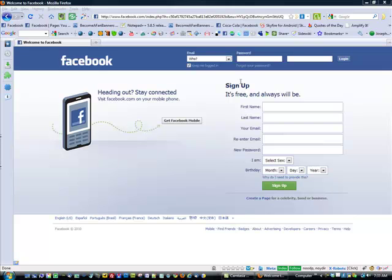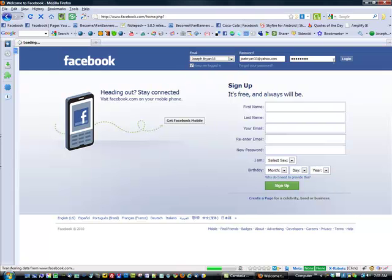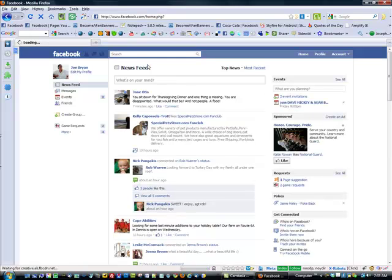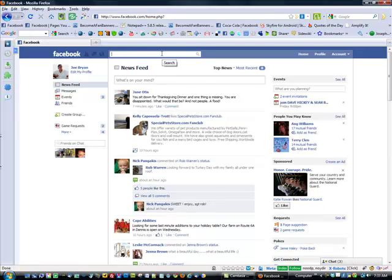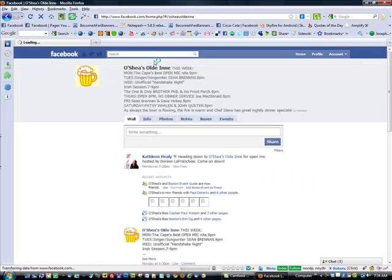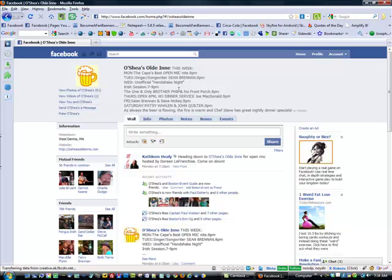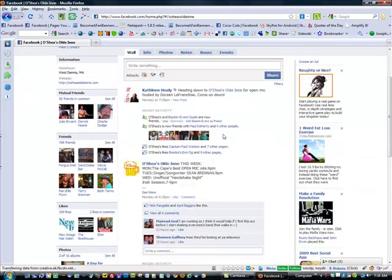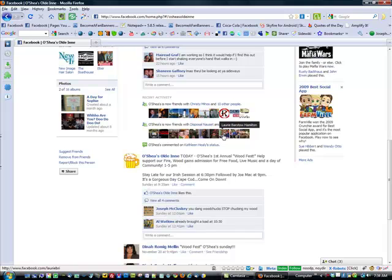Just a couple of examples here. I'm going to go ahead and log into my personal account. We had a client, O'Shea's, and they had — as many businesses have — set up their personal profile before realizing they needed a fan page. But as you can see when you just land on a business's wall, there's not a lot of information here.